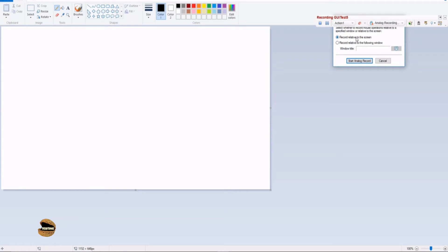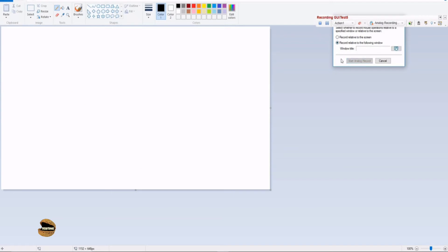That means do you want to record relative to the screen or only on a particular window. Remember, if you want to record analog activities or analog actions throughout different multiple pages or multiple applications then you go with the first option. If you only want to restrict your analog recording to a particular screen, that means if anything pops up in between and you have to perform that activity, it should not be captured as automation script, then you can just choose the second option and mark him with the right object.